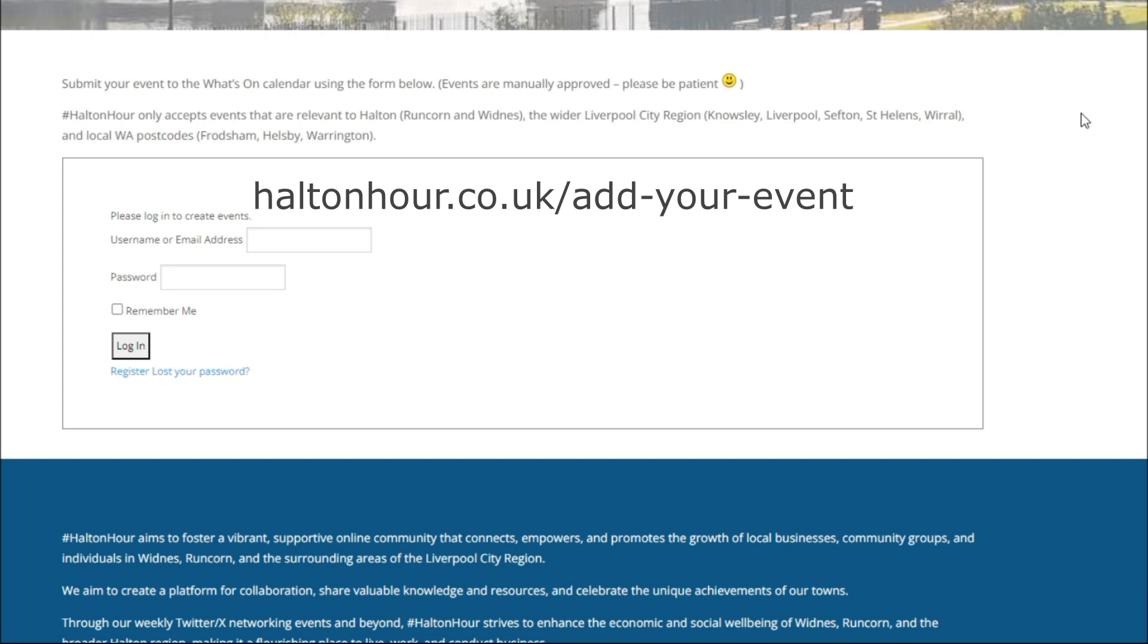So navigate to haltonhour.co.uk/add-your-event. I'll put it on the screen in a minute and you'll end up at this page here.